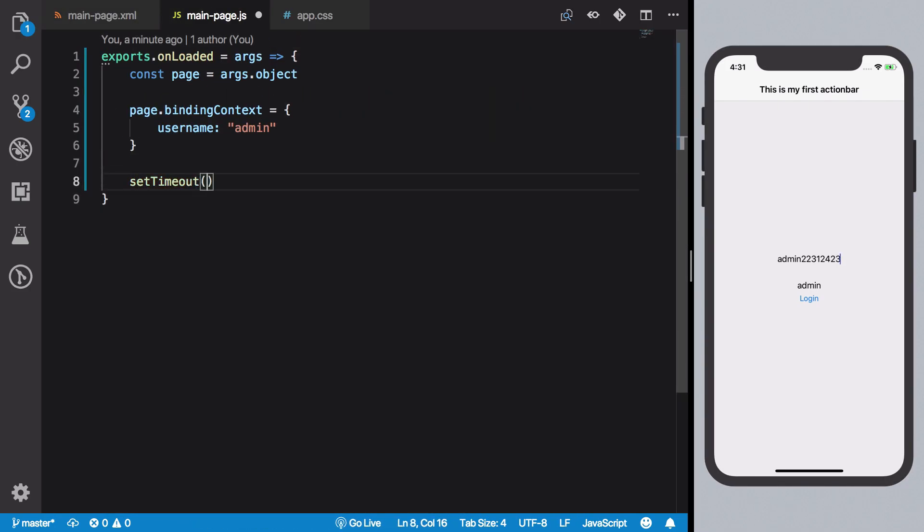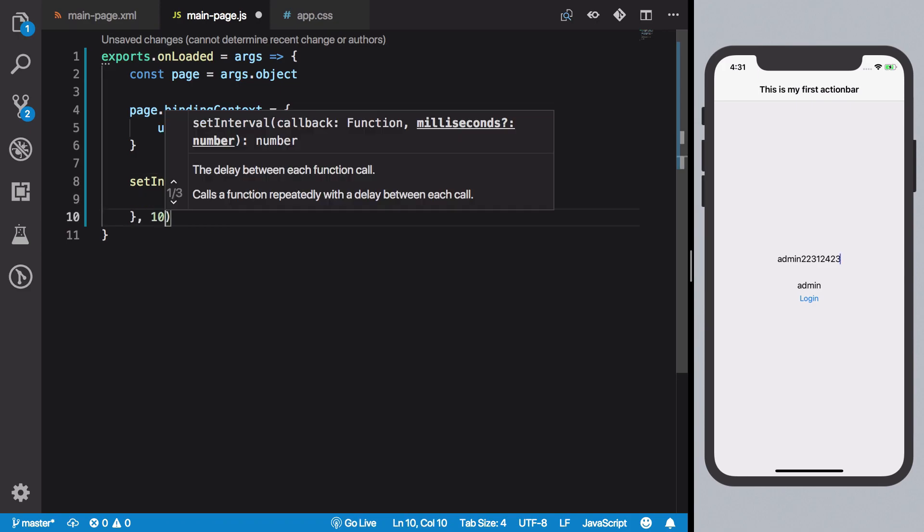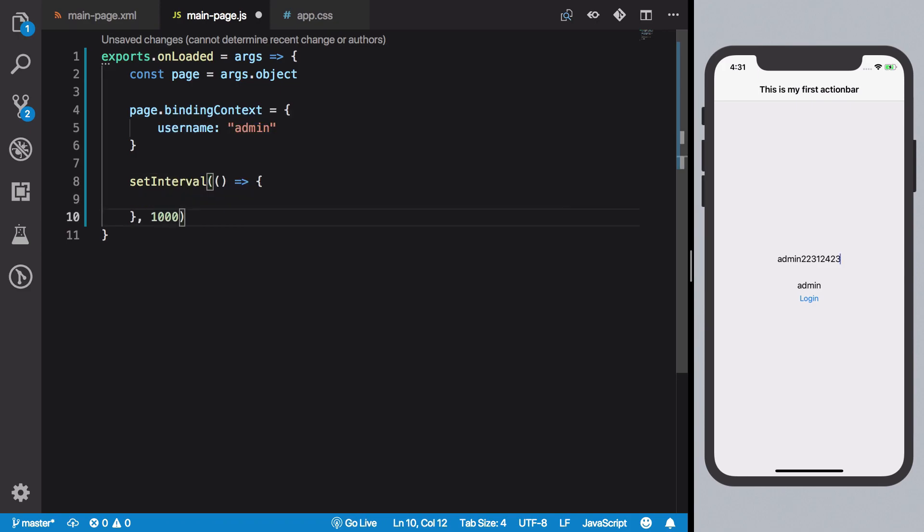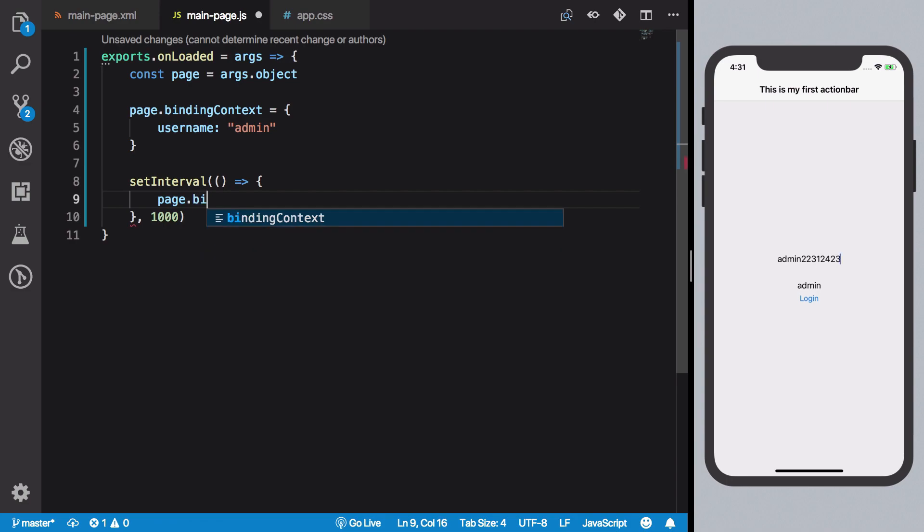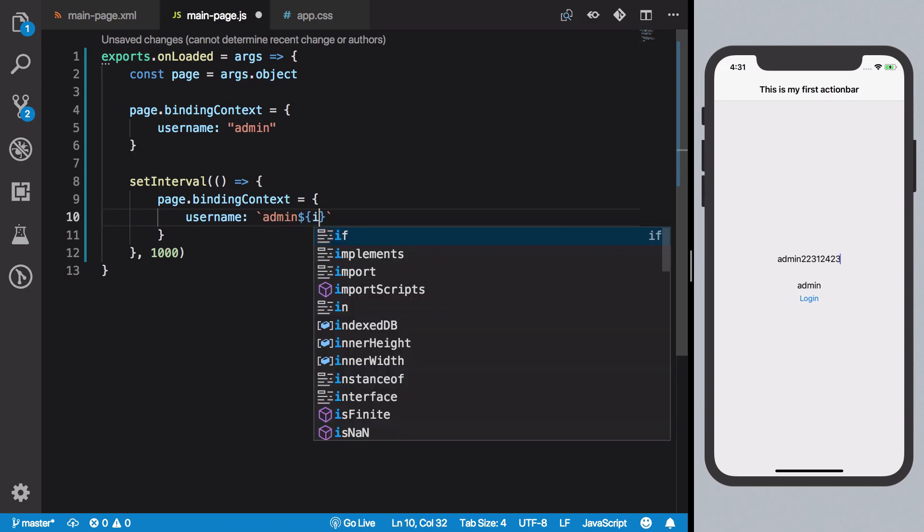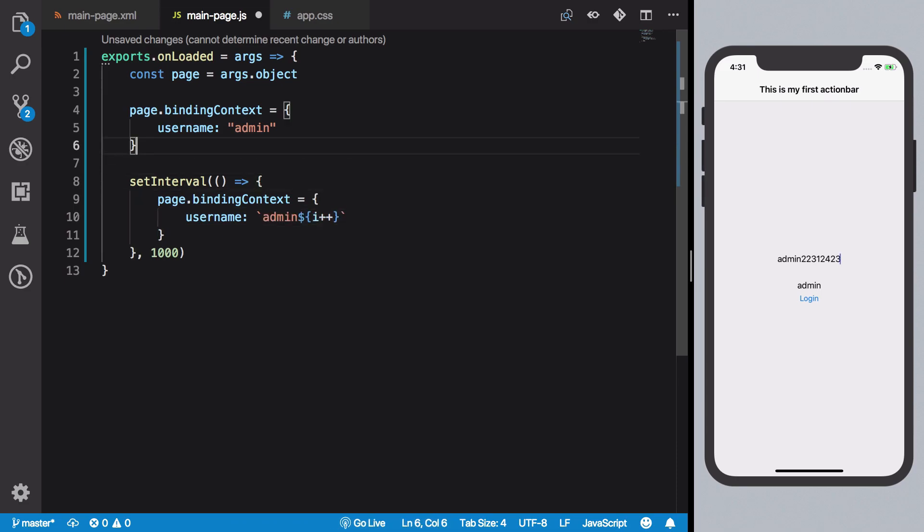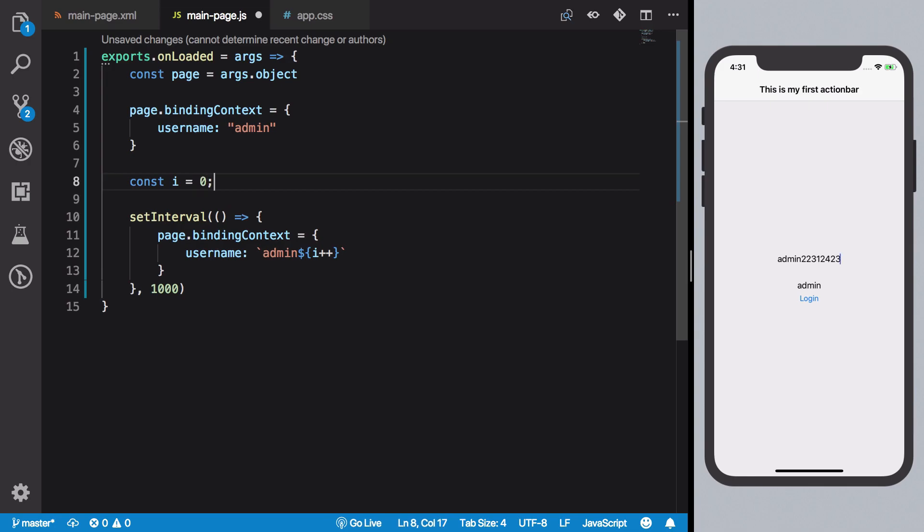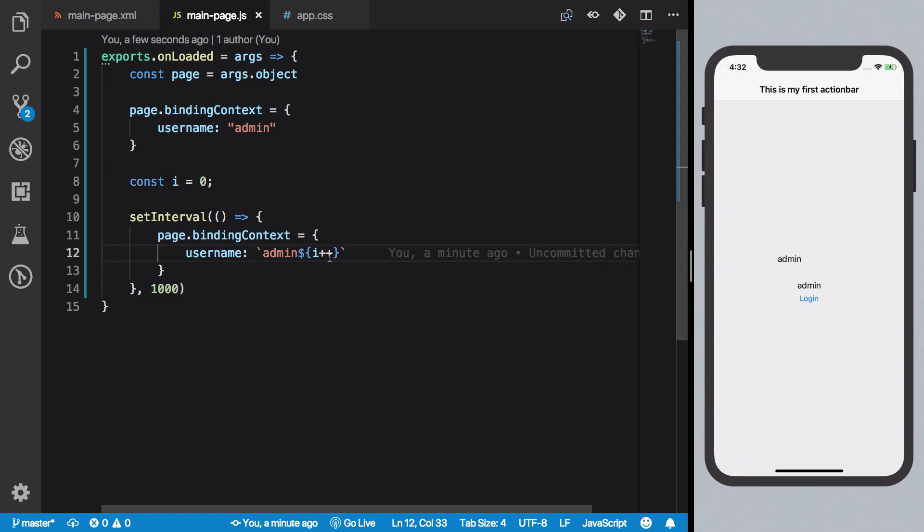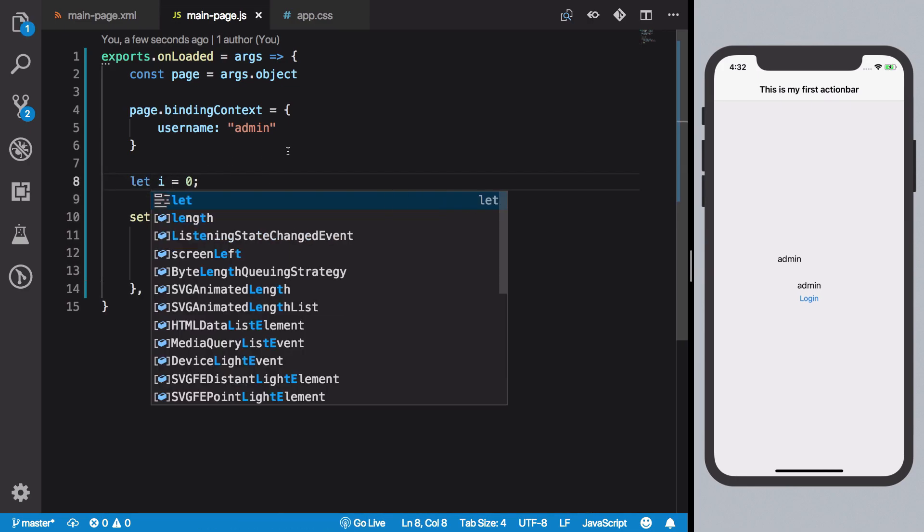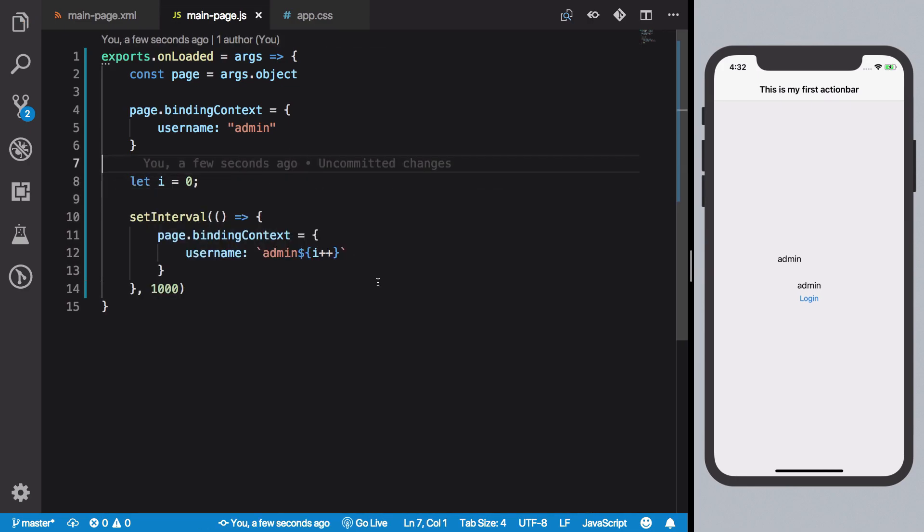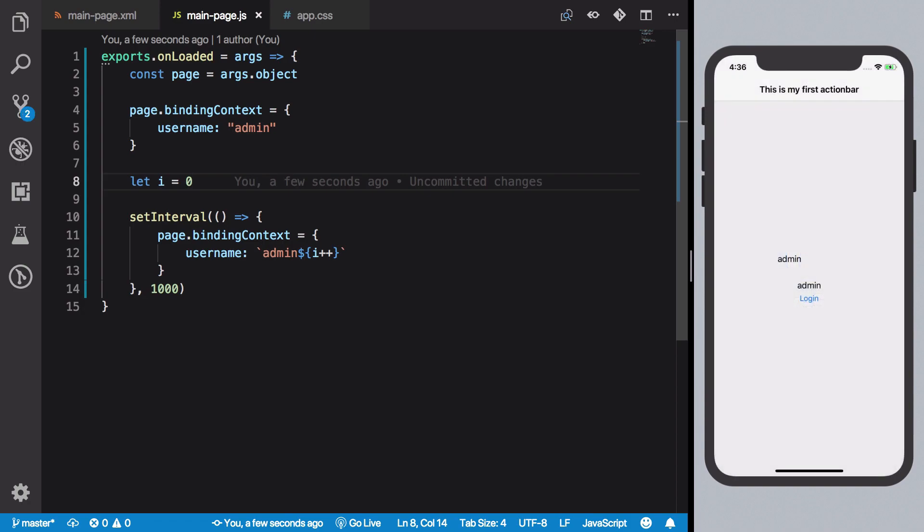So if you take a look, let's do a setInterval, and every second what we want is page.bindingContext to change to like username is admin and then i something like that, and we can just create an i here. And hit save. So what we see now is, on your terminal you should see an error that you're assigning to a constant value. So let's just change it from const to let.